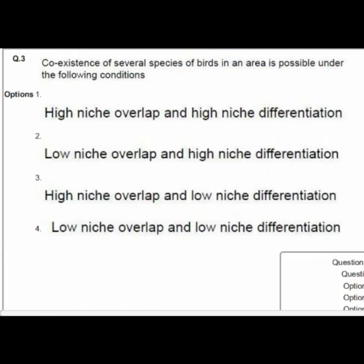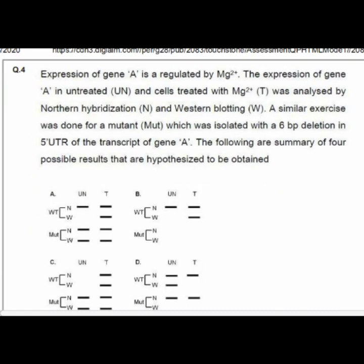Question 3 asks about co-existence of several species of birds in an area. The correct option is number 2: low niche overlap and high niche differentiation.